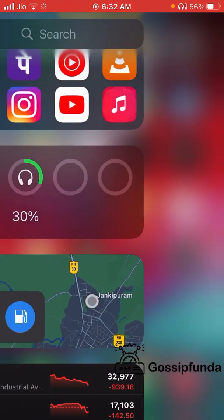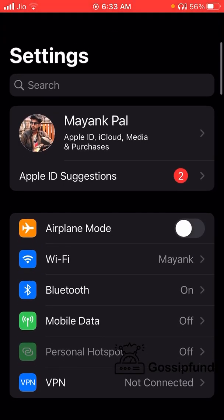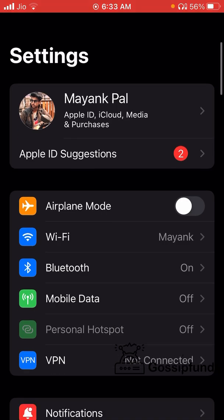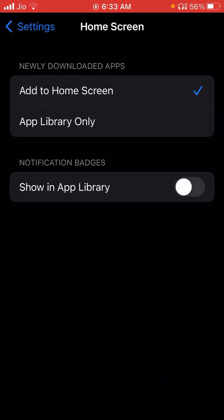For the next step, go to the Settings of your iPhone and navigate to the Home Screen tab. In the Home Screen settings, make sure that newly downloaded apps are set to be added to your home screen only — not to the App Library. By default it may be set to App Library, so change it to 'Add to Home Screen Only'.